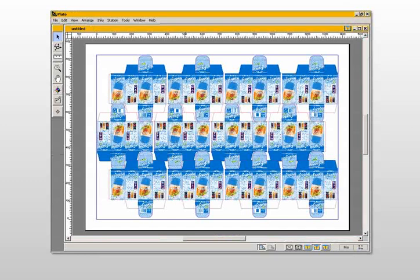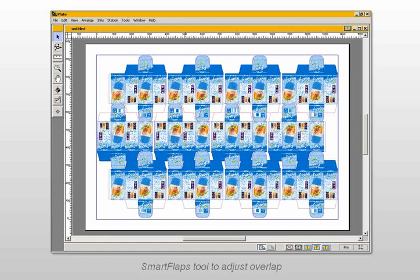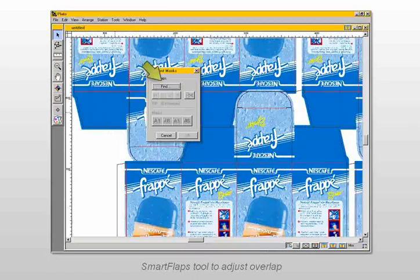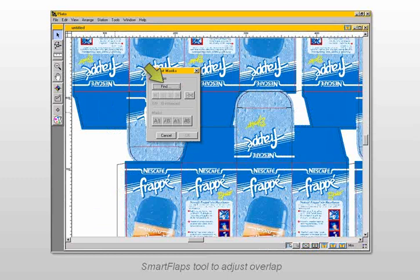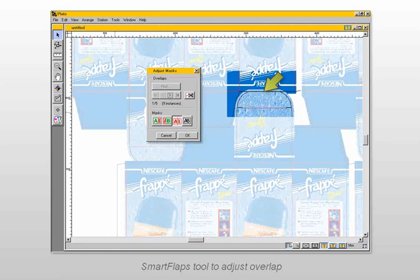Folding carton sheet layouts are usually nested, and use common cuts to reduce material waste. To adjust the overlap order of flaps of different stations with common cuts, Plato uses a unique Smart Flaps tool. Simply click the Find button on the Smart Flaps menu, and all overlapping areas are automatically highlighted.